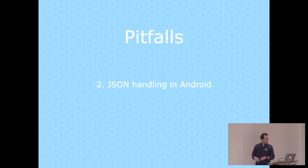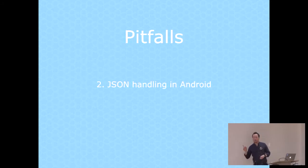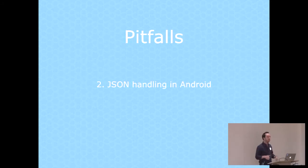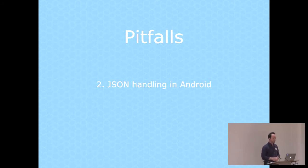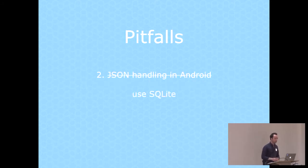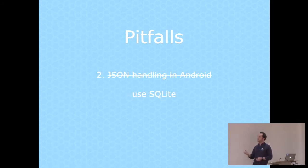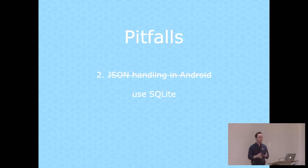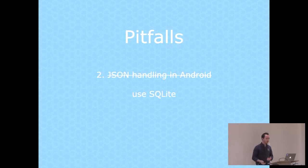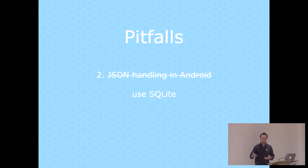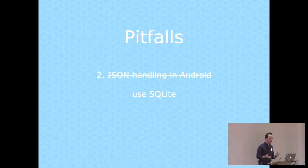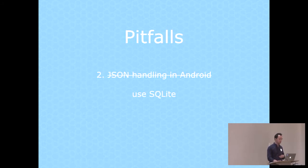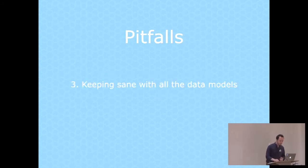Once you do use SQLite, it becomes a challenge keeping sane with all the data models that you've got. We've already got a Postgres table. Then we've got the SQLAlchemy model class. Then you have a JSON API where it's almost the same, but not quite. Then you've got the SQLite tables on the client side and you've got Java model classes to work with those.